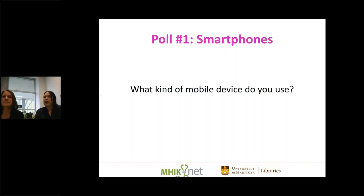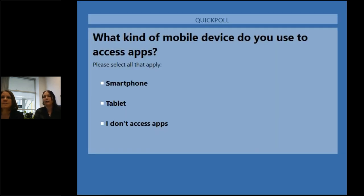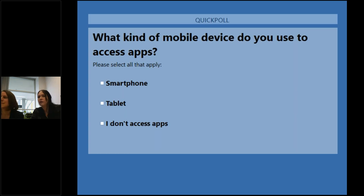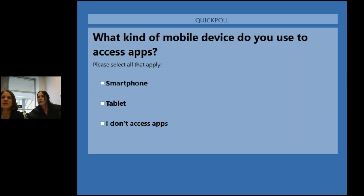We're launching a poll to find out what kind of mobile devices you use. The results show lots of smartphones and some tablets. Nobody's saying they don't access apps, which is nice. Mostly smartphones, but about half also use a tablet — so that's good.